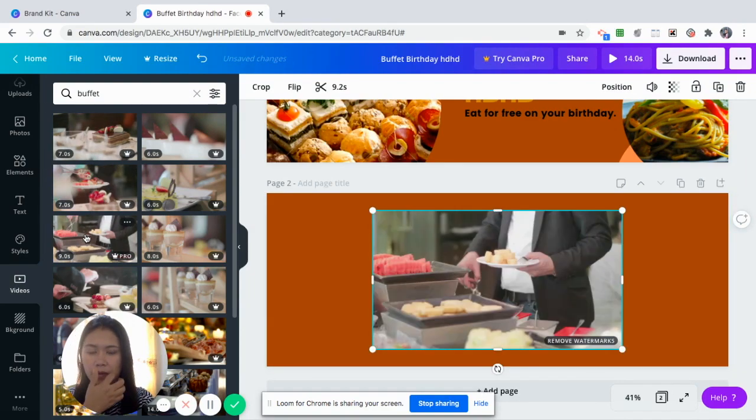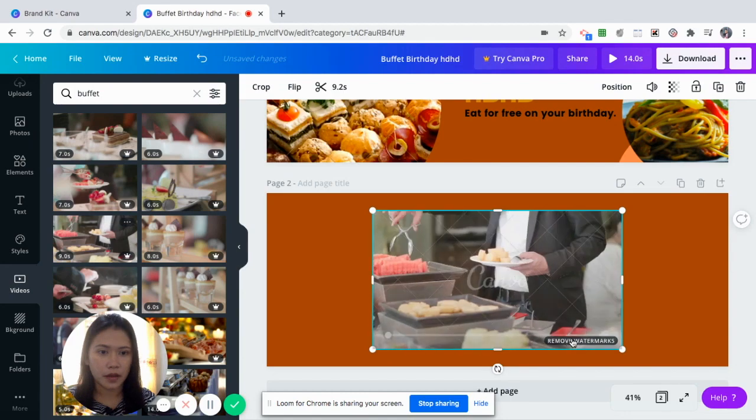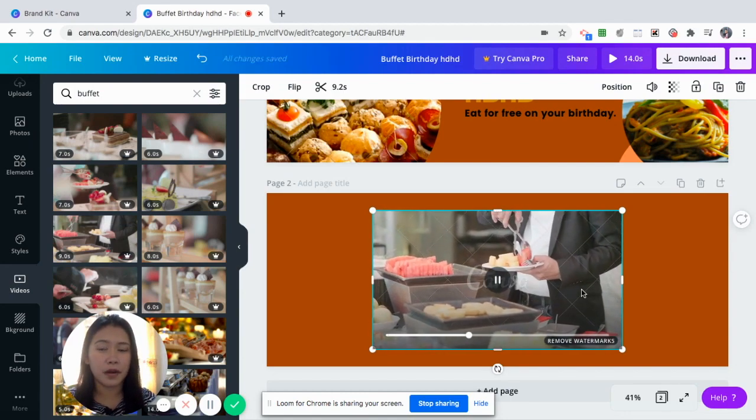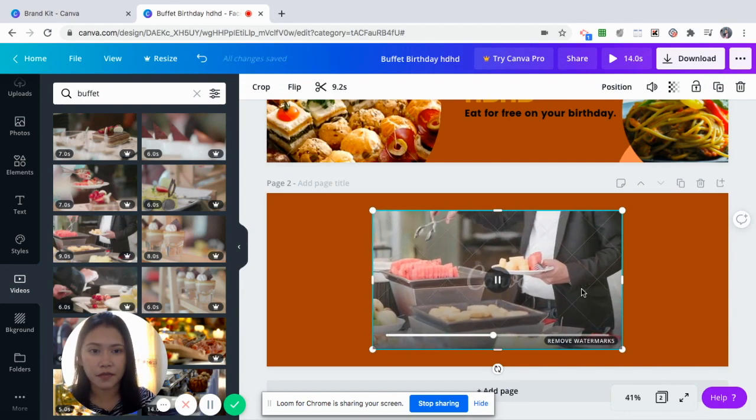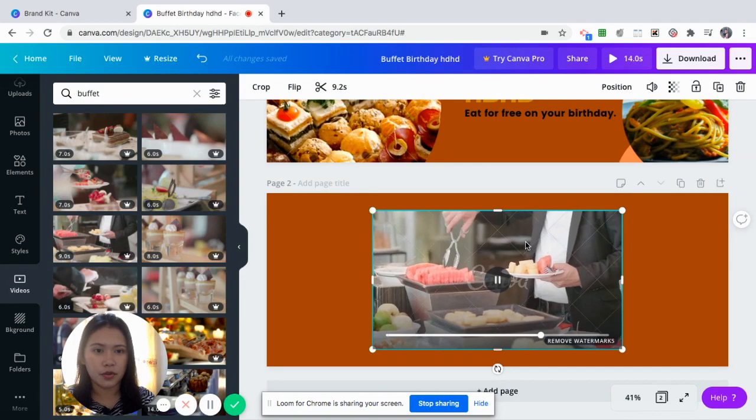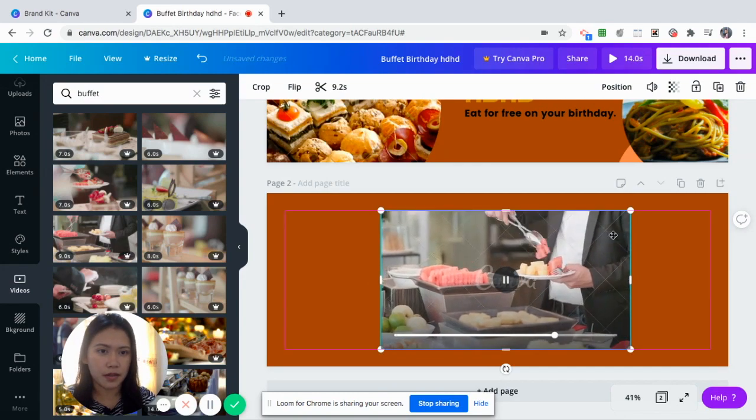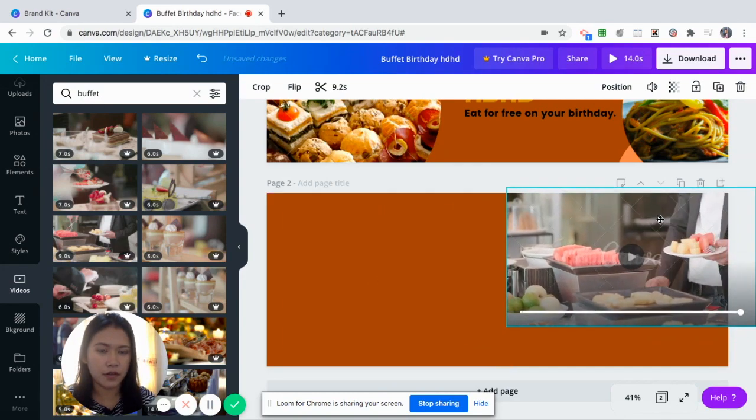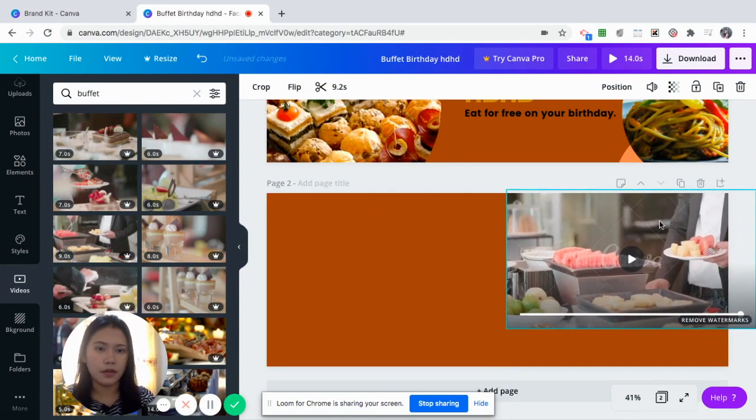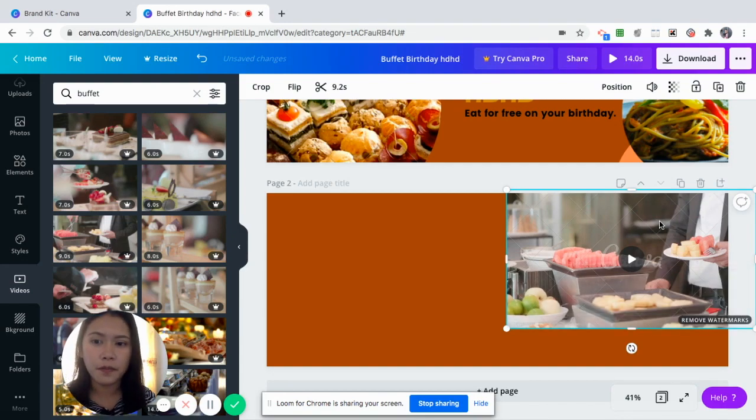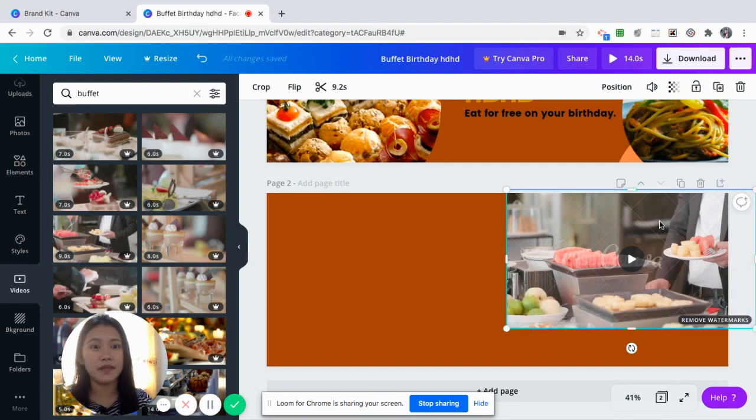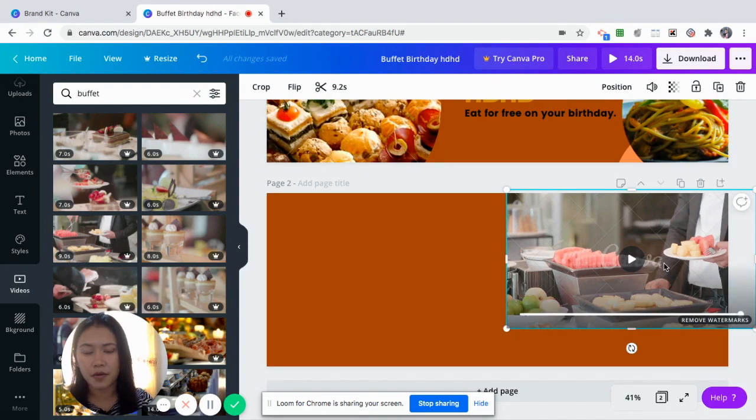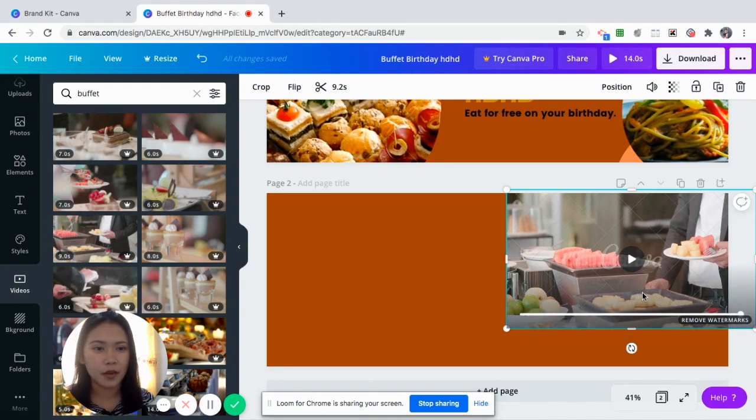So let's say this one. So it has the watermarks because it's not for free. So you can show this one at this side of your Facebook cover. So when they see your Facebook page, there's a video. So the video is already from Canva itself. And you have to be in Canva Pro for you to have that one.